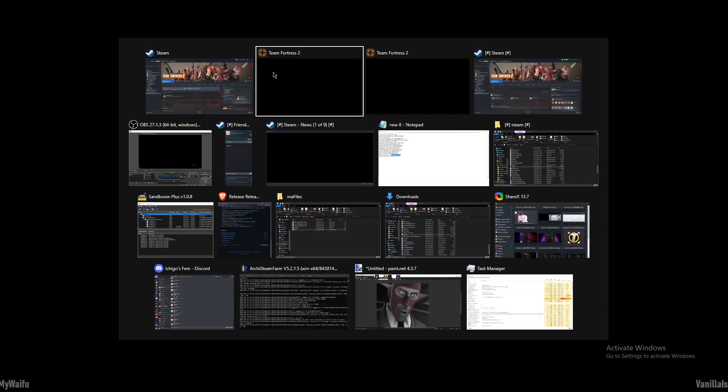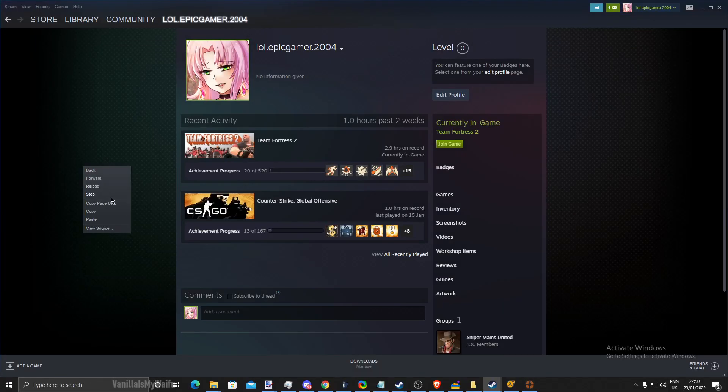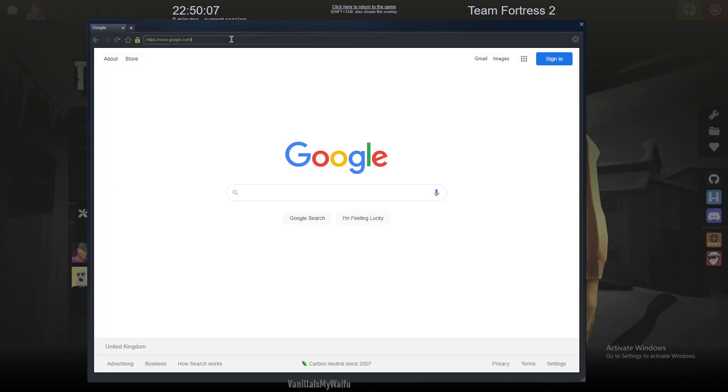And if I want to add this to the Steam account, I can just go on the Steam profile, copy page URL, go on to my Steam web browser.